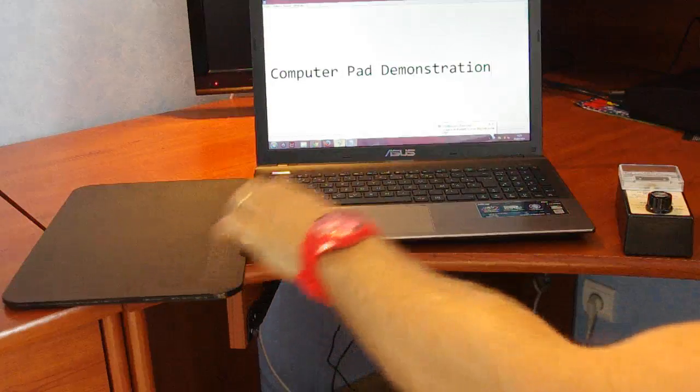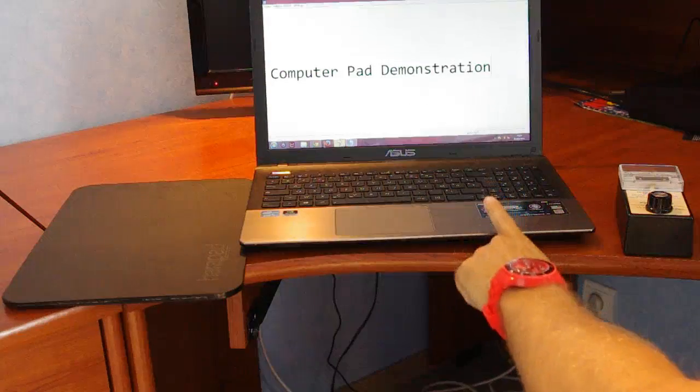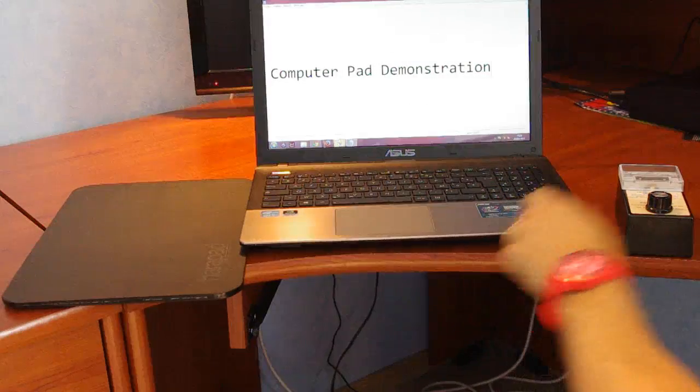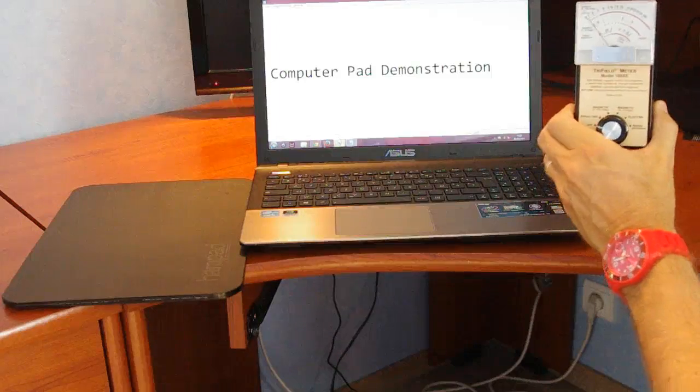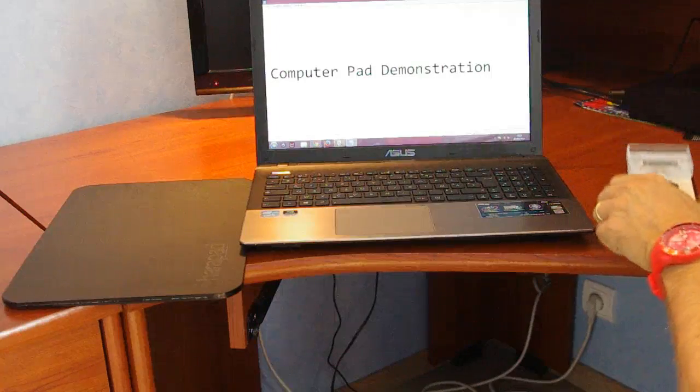So I've got my computer pad, I've got my laptop, and I've got my EMF meter, tri-field meter.